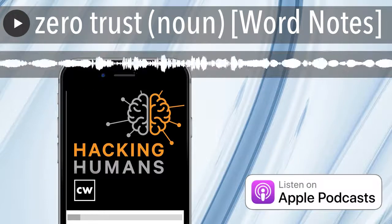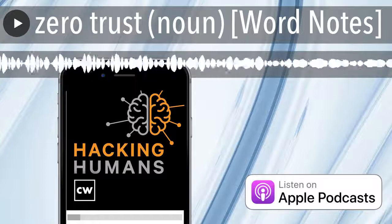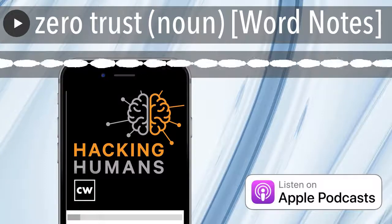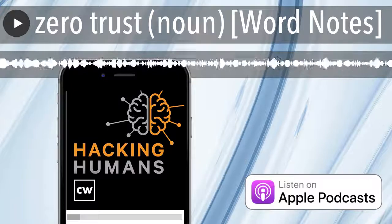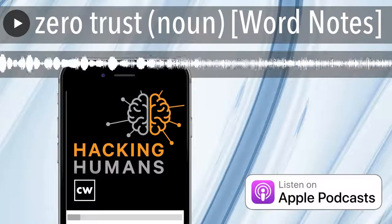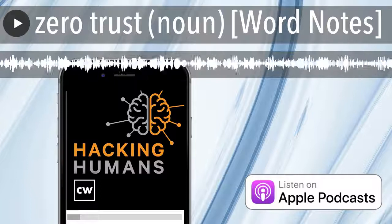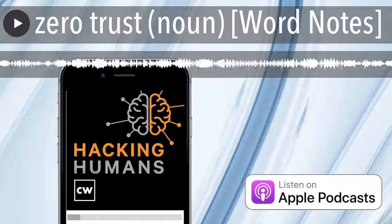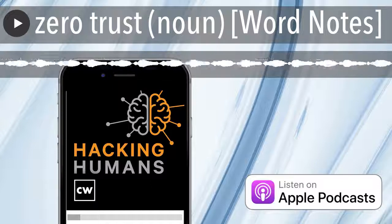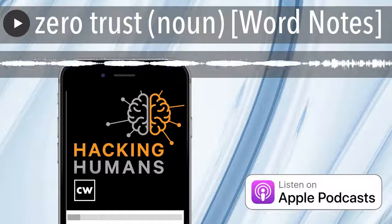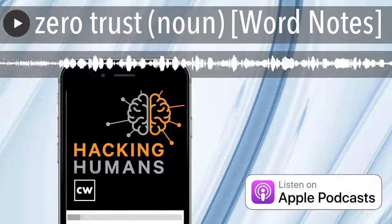Register for the free Dragos Industrial Security Conference on November 5th, held in person and virtually, presented exclusively for industrial asset owners and operators. You'll hear the latest research on ICS threats and vulnerabilities, plus lessons learned from their incident response and threat hunting teams. Visit dragos.com/disc. We thank Dragos for sponsoring our show.